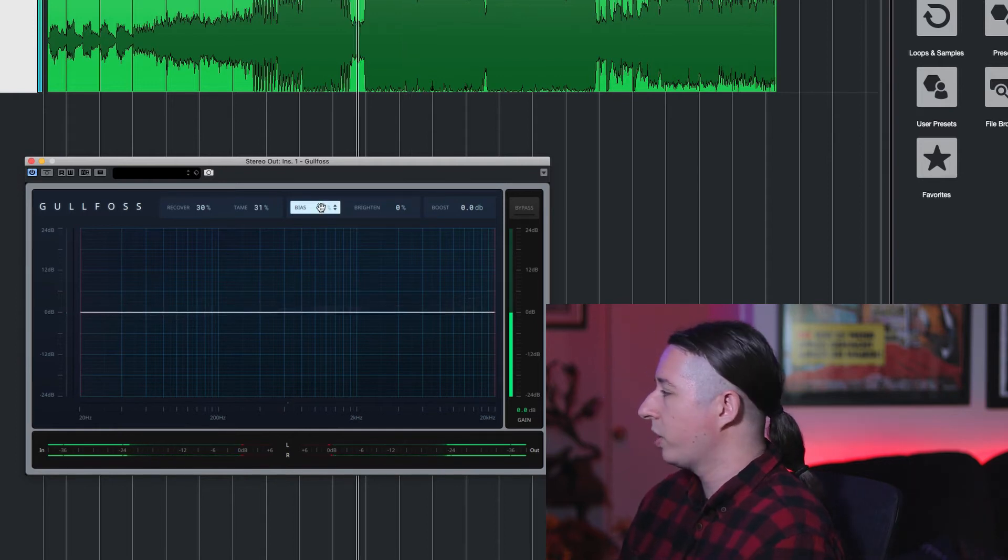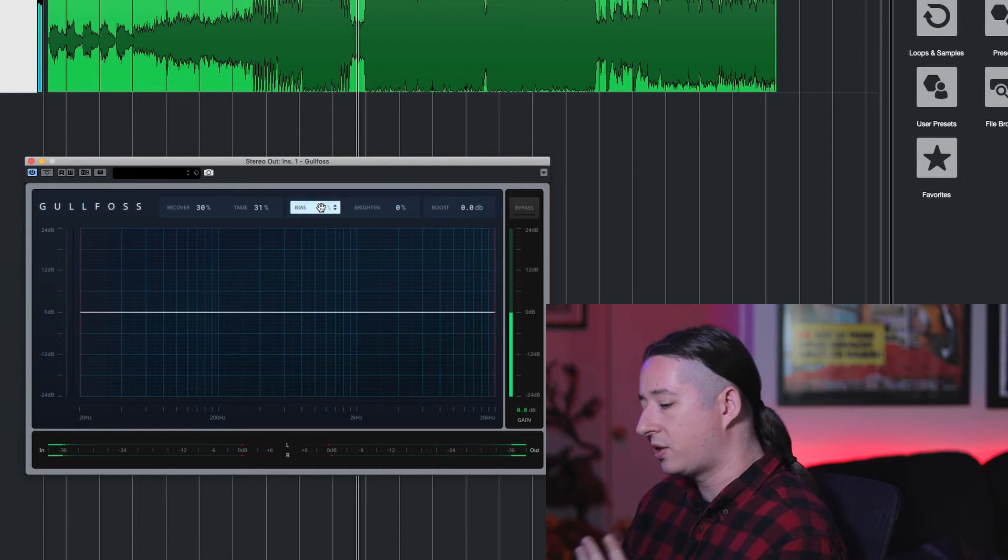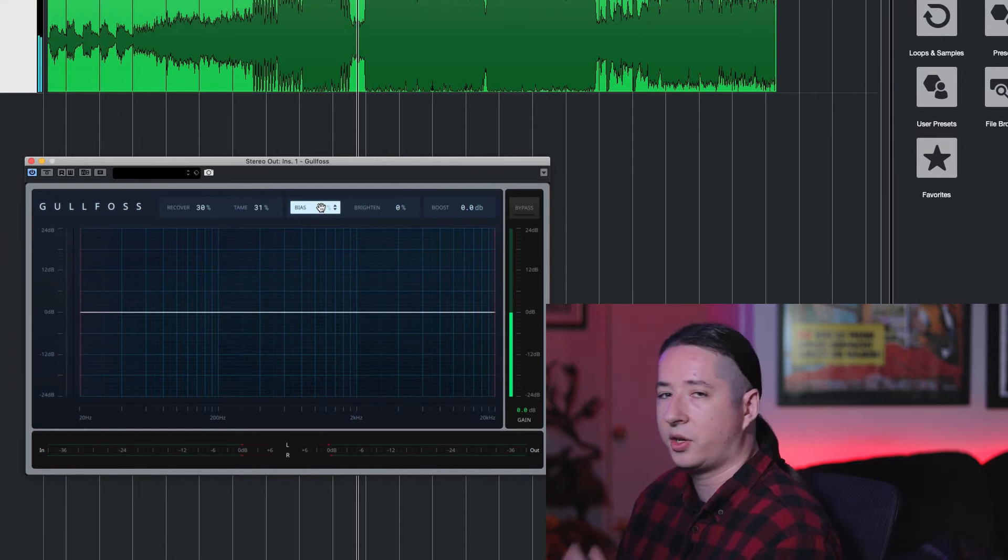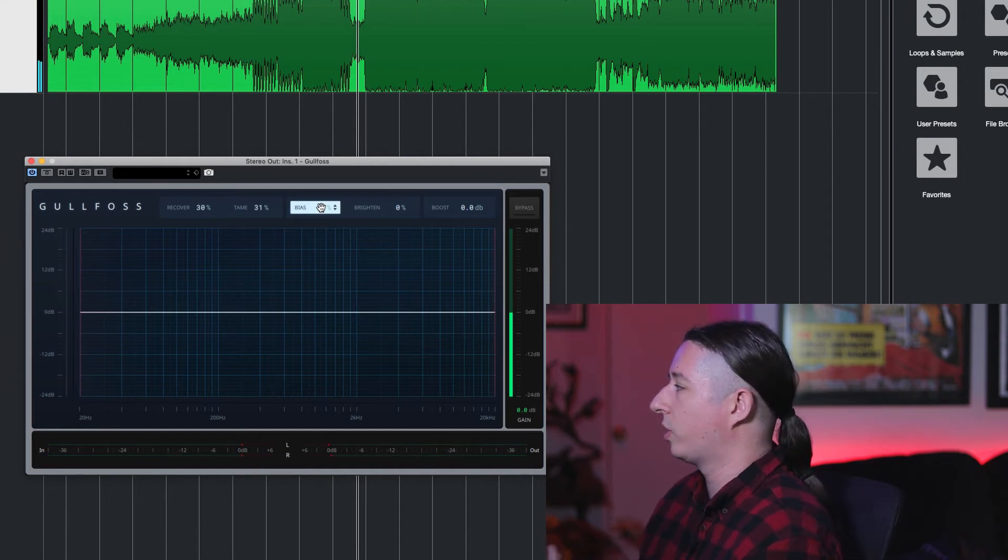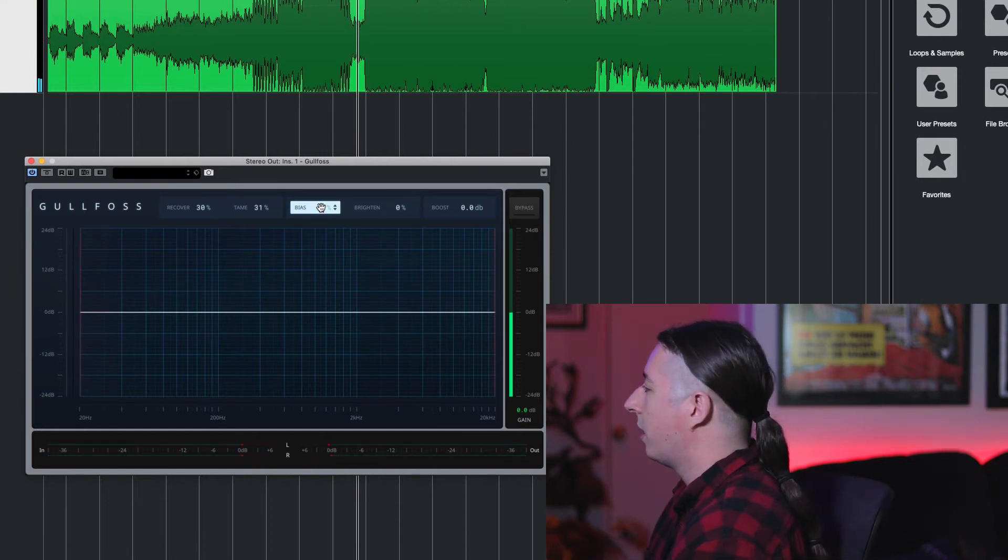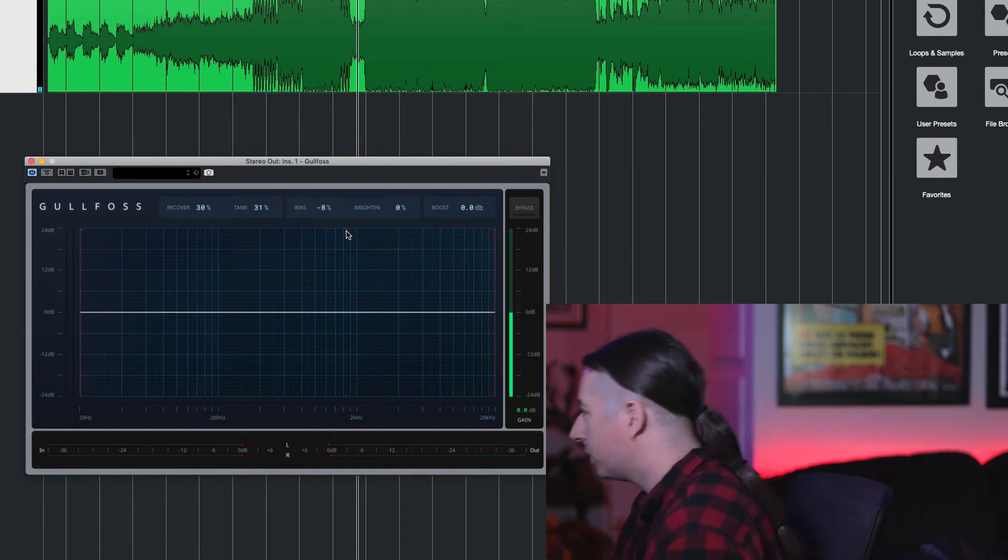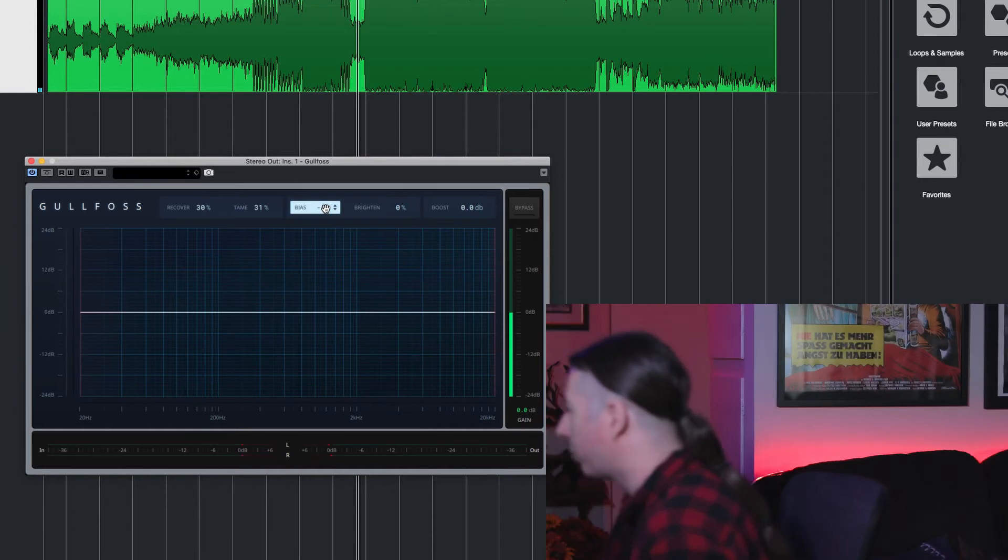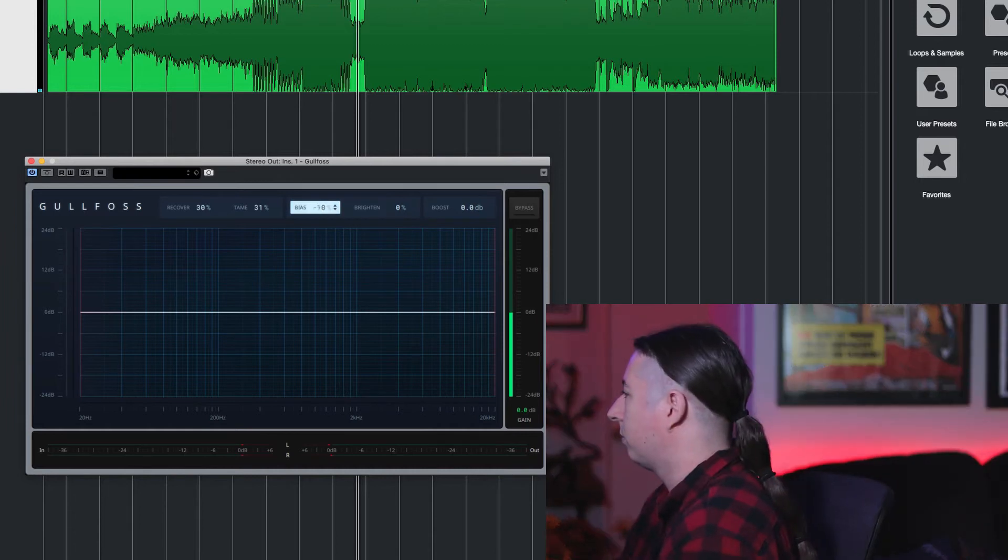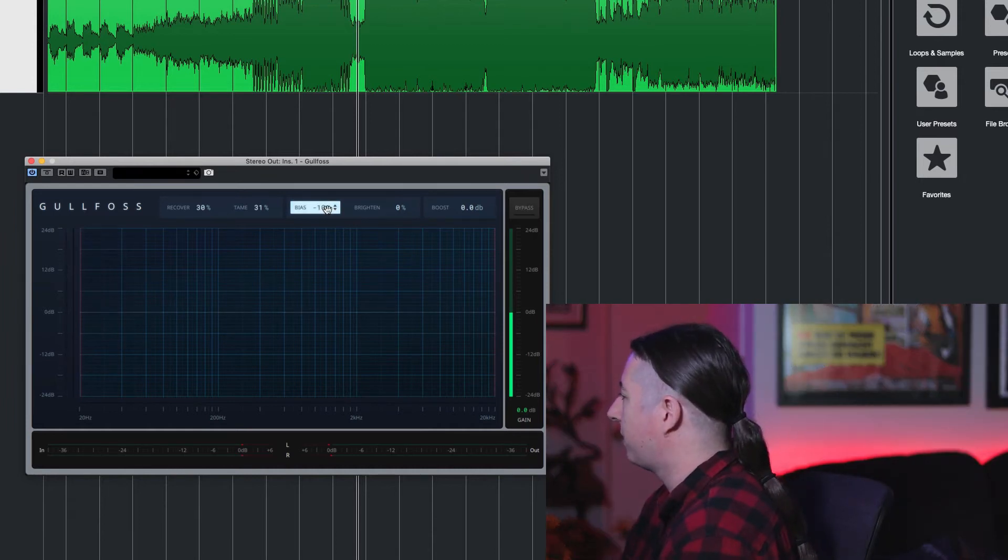Pretty much as I started bringing it down it started sounding a little bit brighter. So I think I'll leave it a little bit around minus 10.